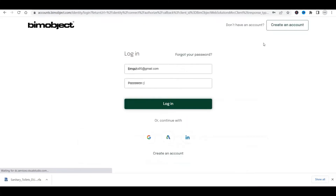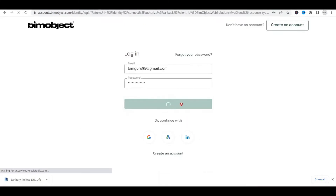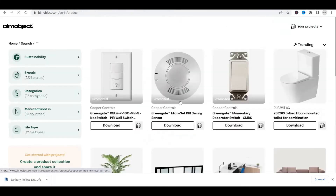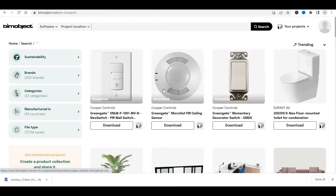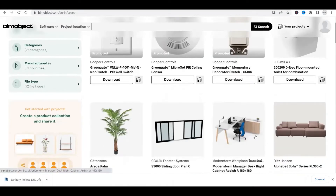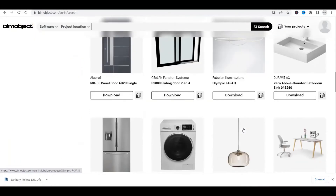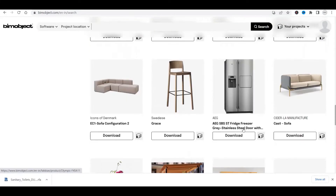You can also log in through your Google account. After logging in, you'll be right here on the main page, and as you can see there are a lot of families. First of all, I'll discuss the different options provided by the BIM Object platform.